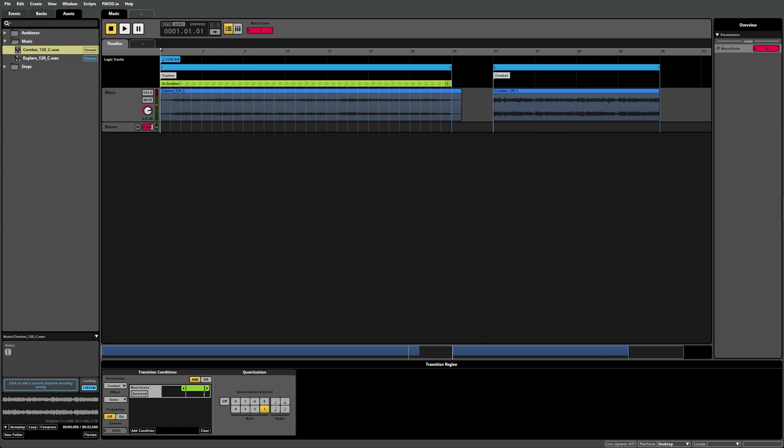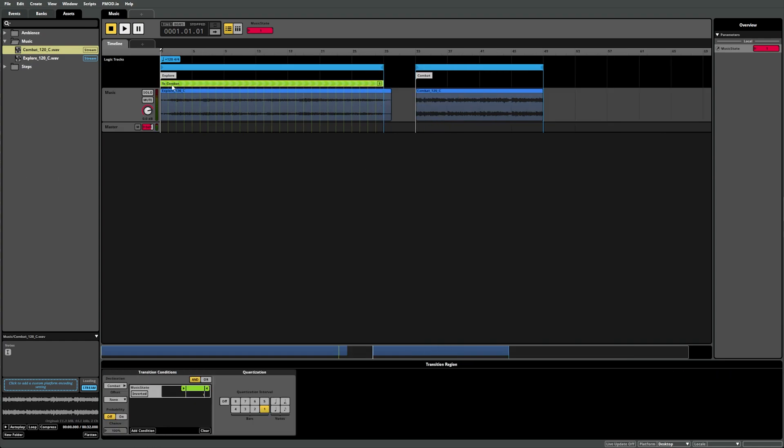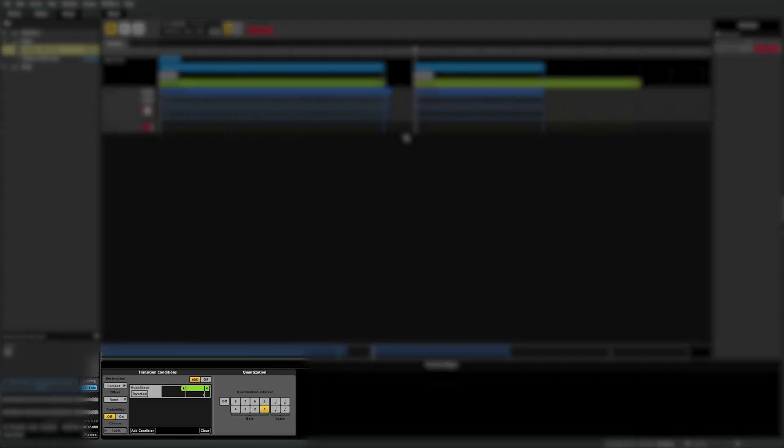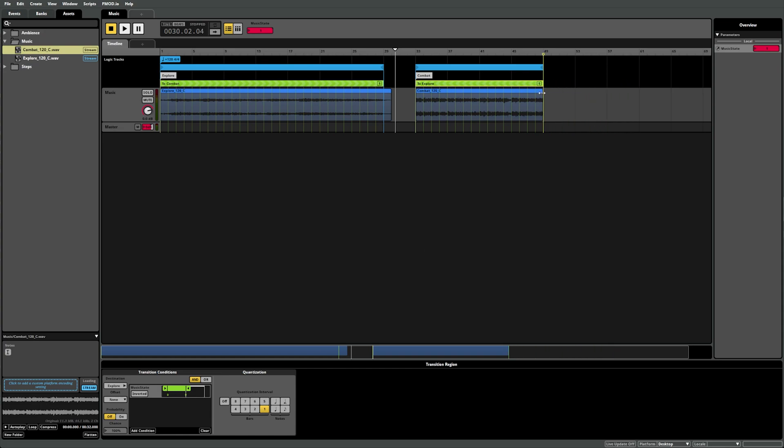Now we want to create a transition from combat music back to exploration. We could set up the entire region again, or we could simply select the original transition region, press command or control C to copy, then move the playback position to the combat music and press command or control V to paste the transition region. This will keep any values that you've set in the transition component, meaning all we now need to change is the destination, which will change to exploration, and the transition conditions. This time, as we're playing the combat music, we want to return to exploration or the zero state, so we set it to transition if music state is zero, and adjust the region as needed. Now as we still have our quantization set, we can play the event with music state set to zero to play the exploration music. When music state is set to one, FMOD waits until the next bar and completes the transition. Then we can return by setting music state back to zero.